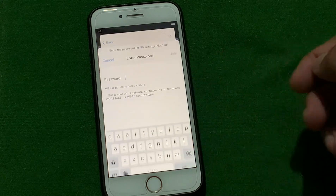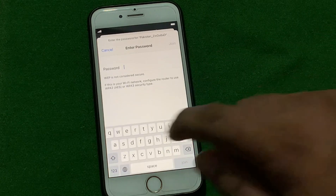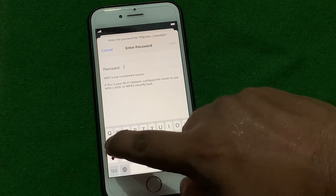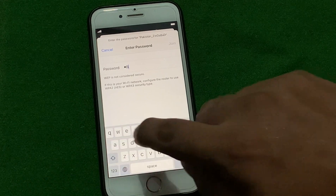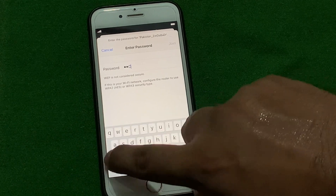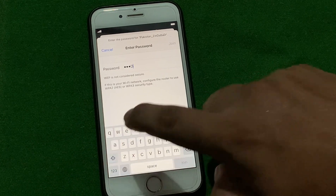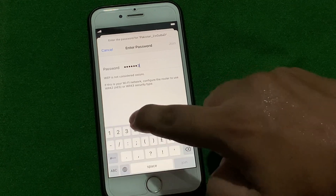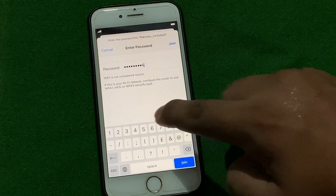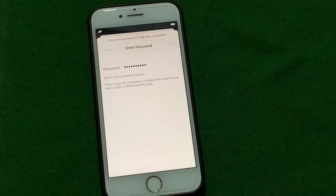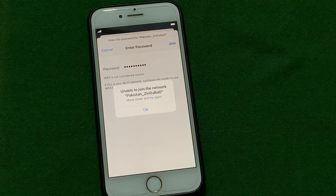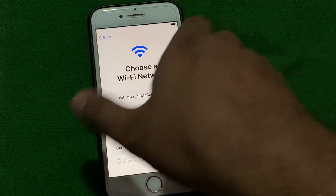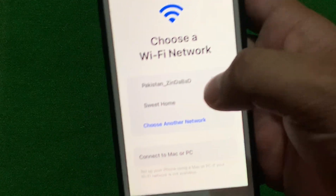Tap on the Wi-Fi network and enter your Wi-Fi passcode. Tap on Join. You can see it appears on screen: 'Unable to join the network.' Connect the Wi-Fi again.